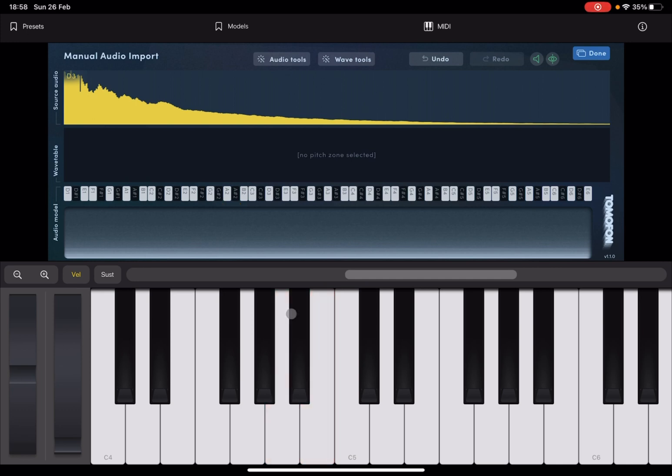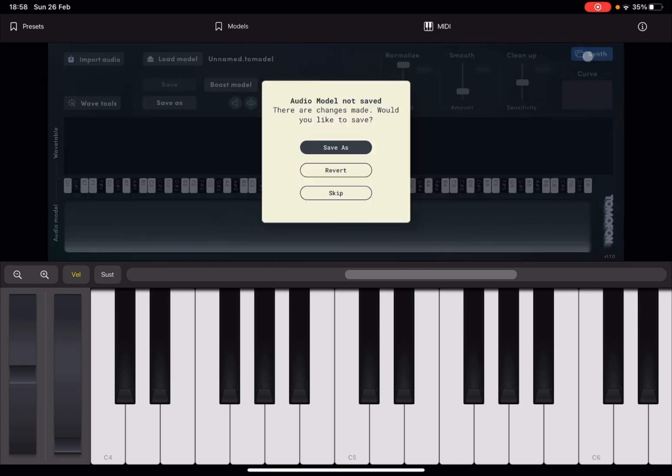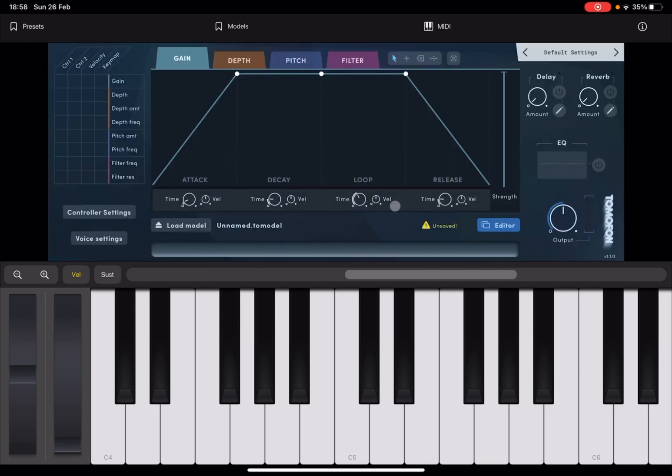But that is because it depends on the envelope that you have associated with it. So click done and then click synth. Now, it will ask you to save the audio model because you haven't saved it. But for now, just click skip. Of course, you can revert it also. Let's click skip and we go back to the synth.